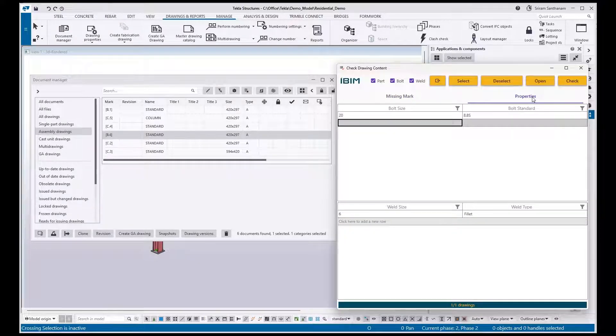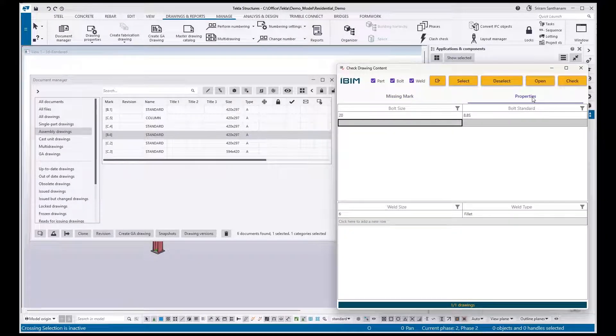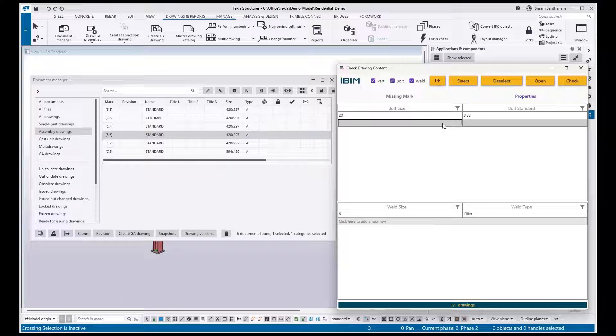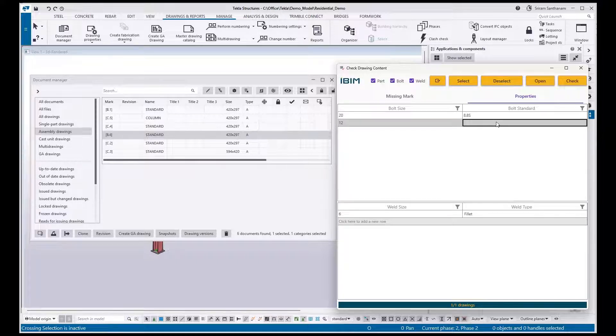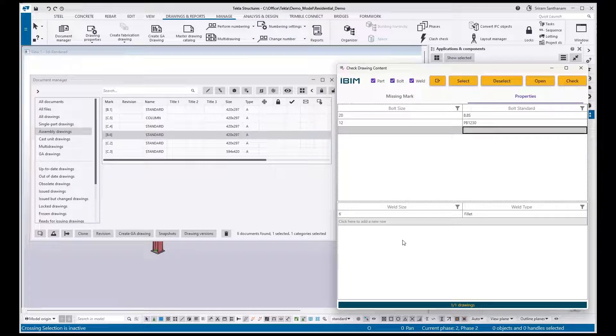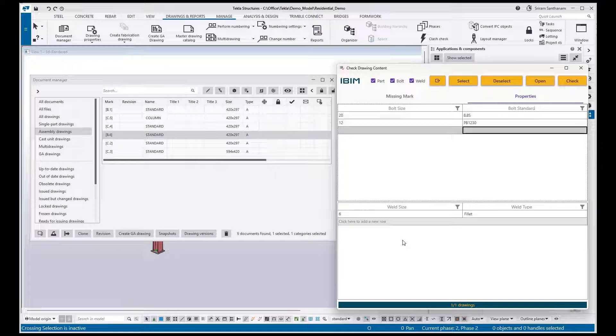You can also add multiple conditions to exclude from the application. In that case, what you need to do, just for an example, I'm going to add purlin bolt which is 12, and press Enter. It is also applicable to weld. Create multiple rows and set the conditions.